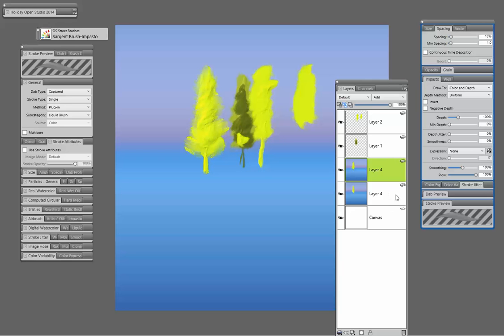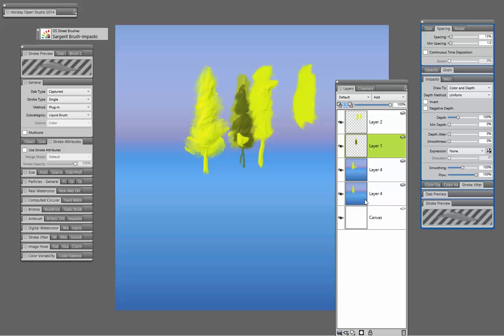But first of all, I would just go ahead and determine how you want to work here. So ultimately I think if you weren't working with all the Impasto, I think duplicating the layer would be the way to go.